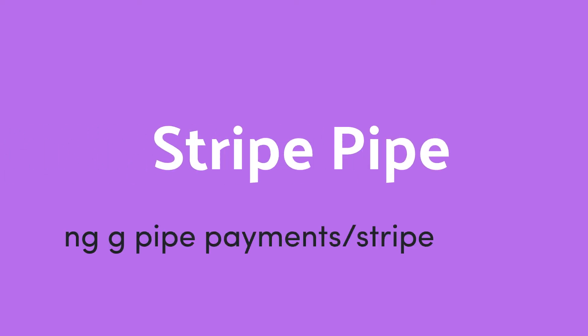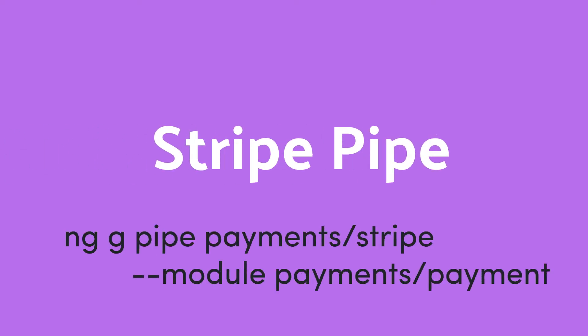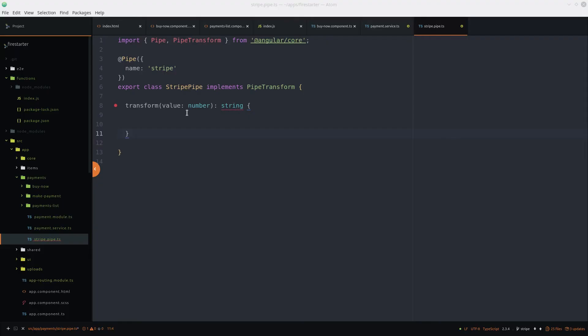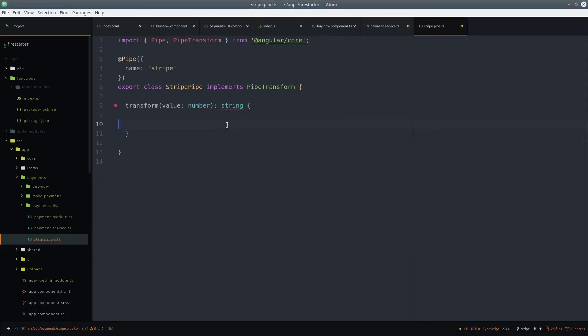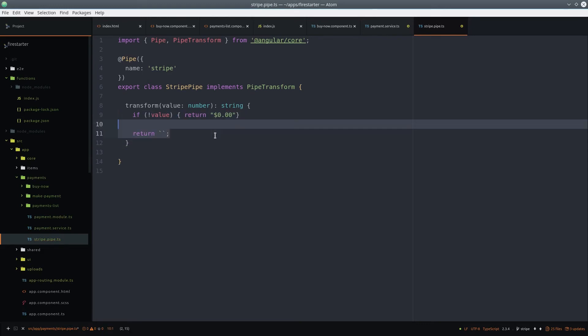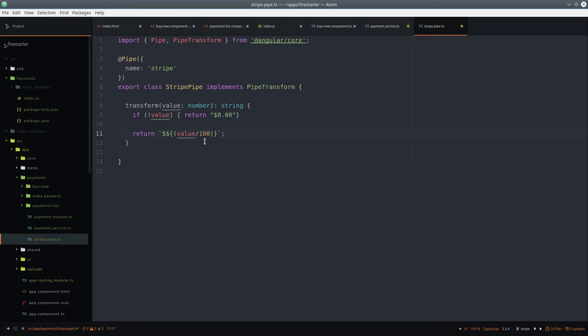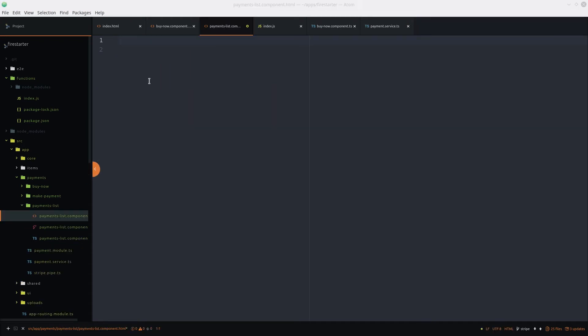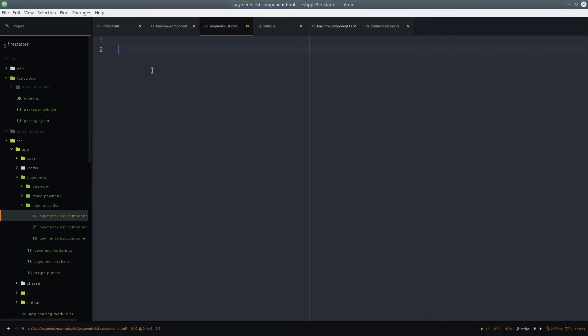Before we get into the HTML, we're going to create a custom stripe pipe to format the currency amounts. This is strictly for the user, and it will turn the value into a string with the proper decimal amount. Stripe amounts are 1/100th of the underlying currency, so 500 in stripe equals 5 US dollars.